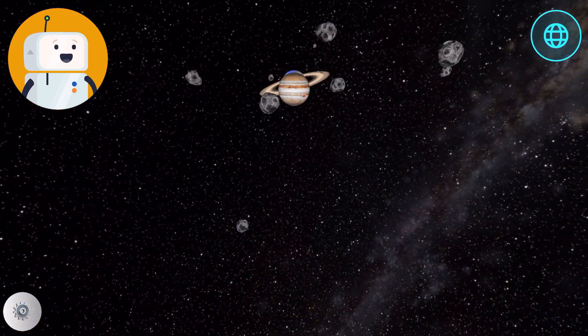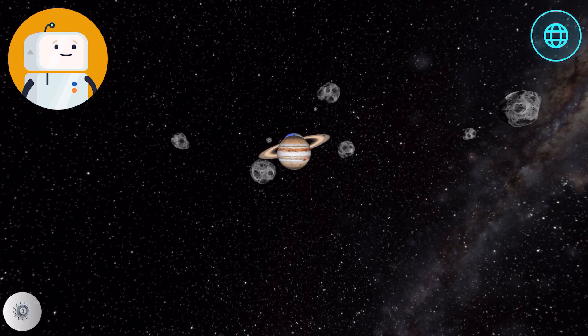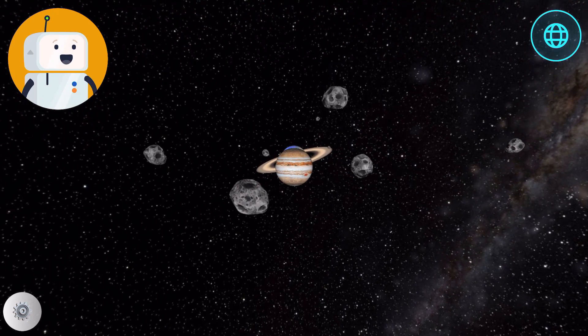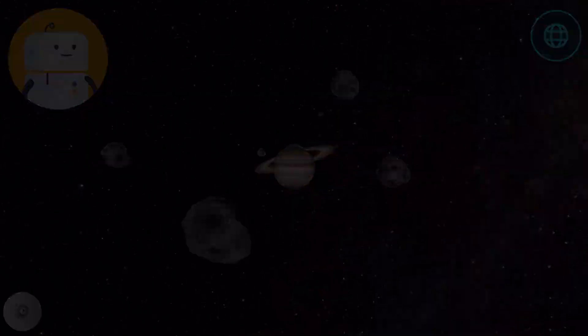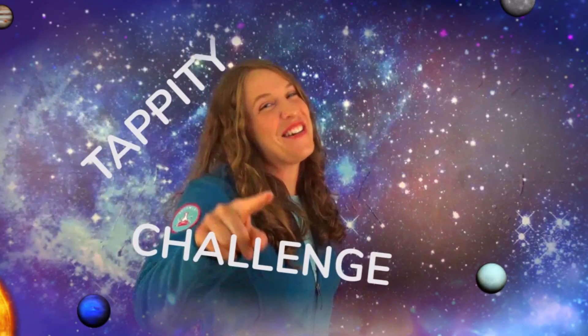Charting a course for the outer planets. Oh no! We're headed straight into the asteroid belt! Tappity challenge time!